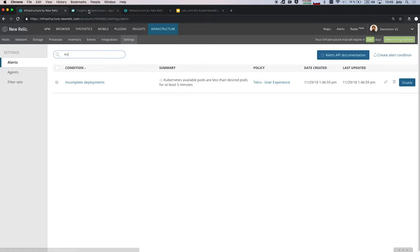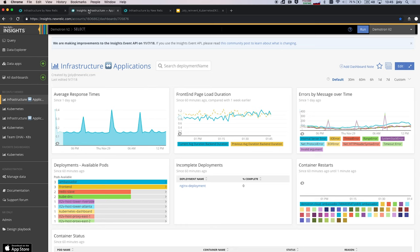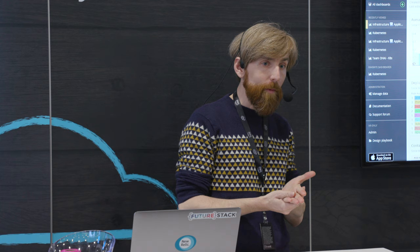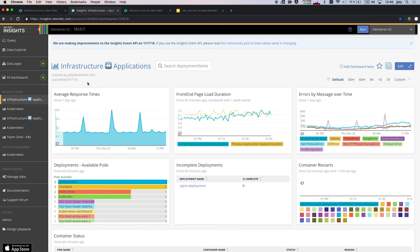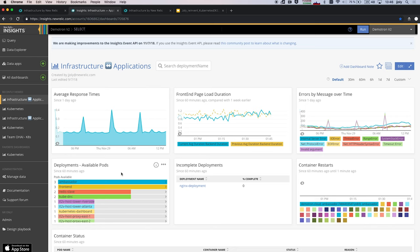So now where it becomes very powerful is where you bring the application together with the infrastructure in one single view. Let me take you through a very short scenario where I'm an application developer, and I've been assigned a namespace inside Kubernetes where I'm autonomous. I can perform my own deployments, deploy my own application without having to talk to anyone, and I have my own slice of the cluster of the resources that I'm responsible for. And here I have a view of both my application, the response time, the load duration, as well as information about my Kubernetes deployments.